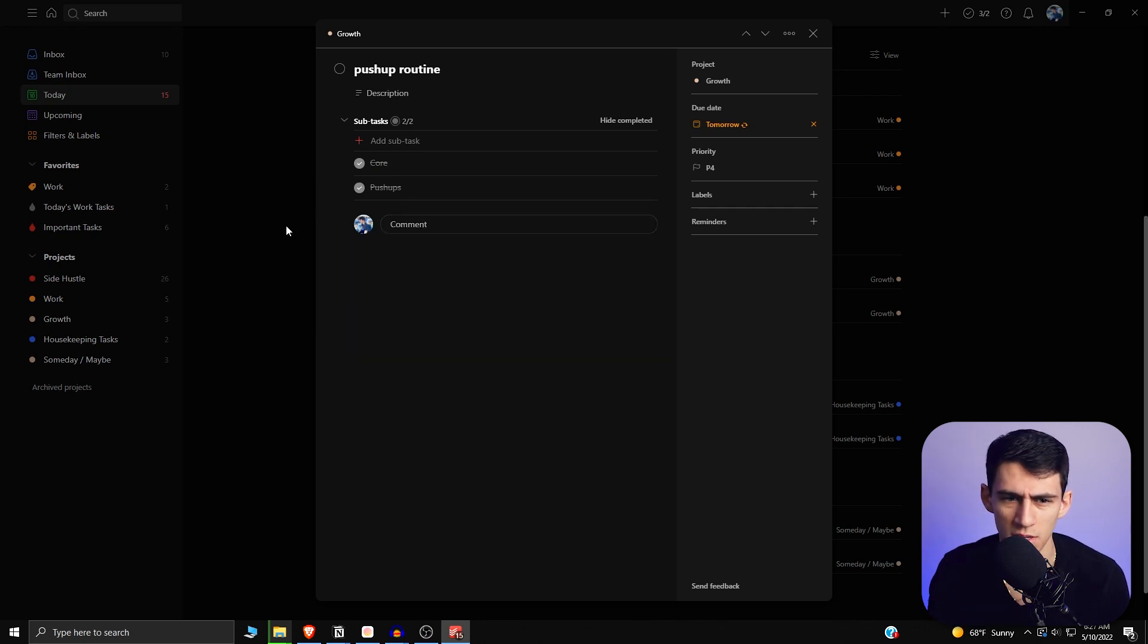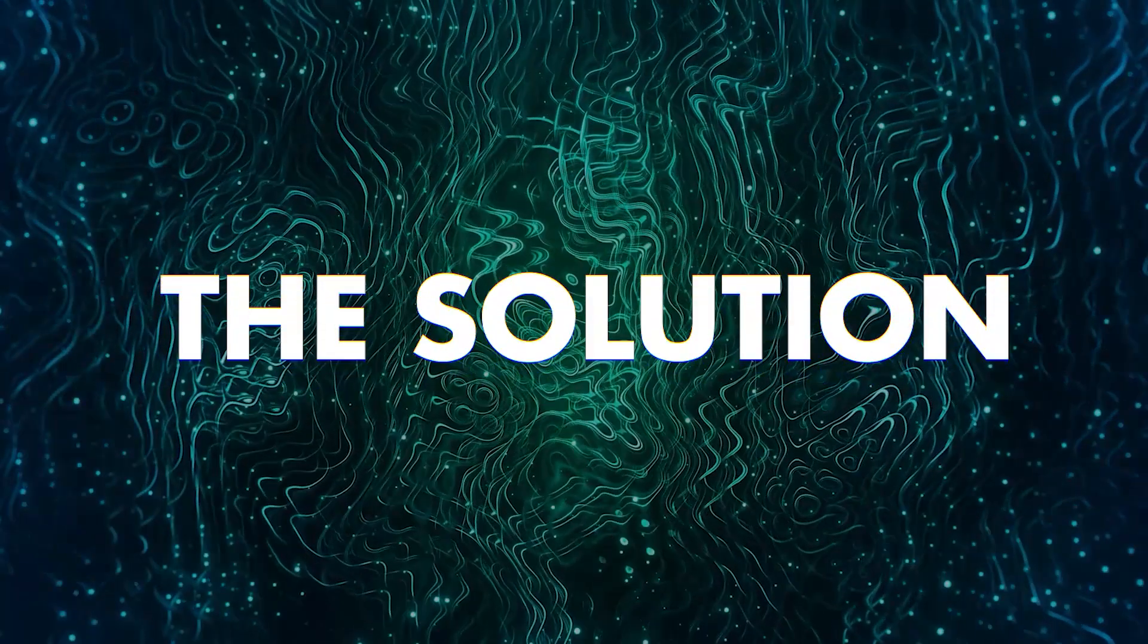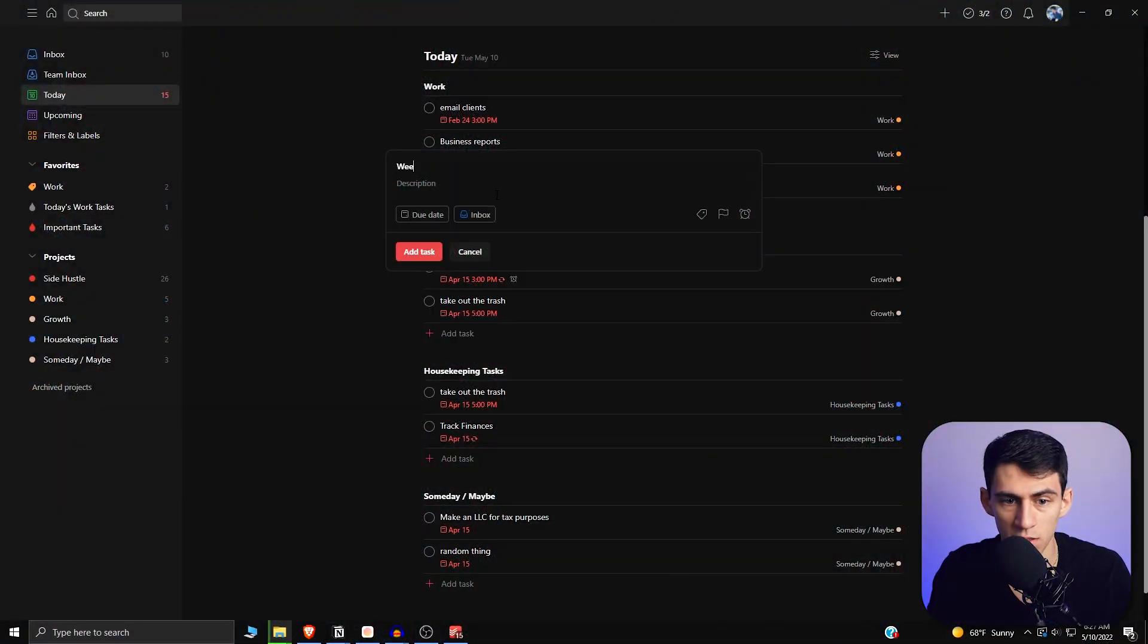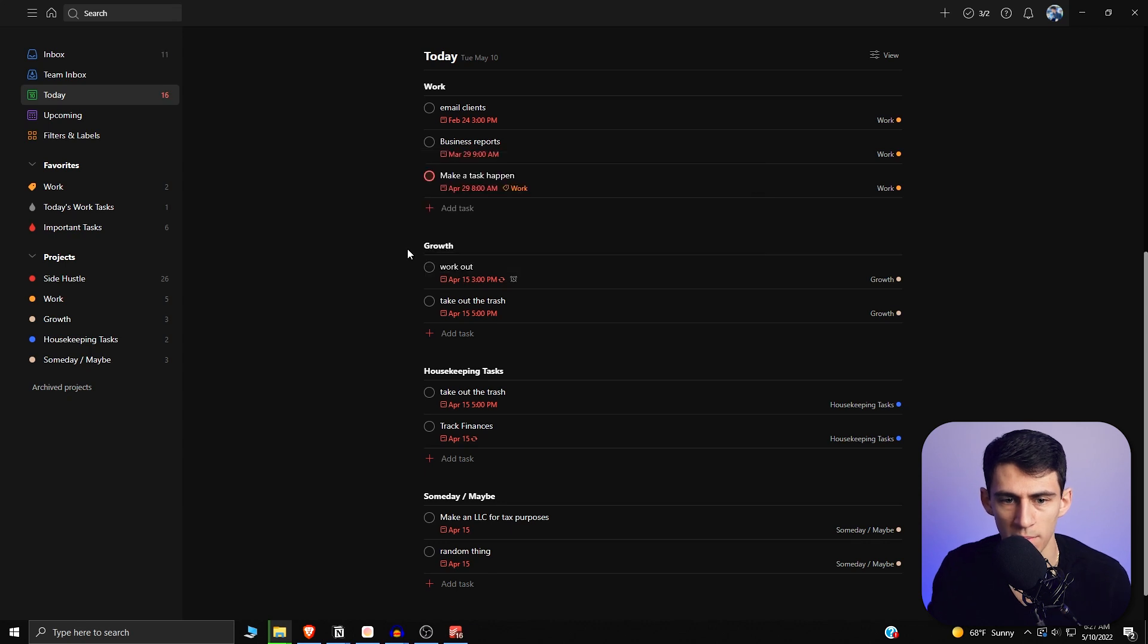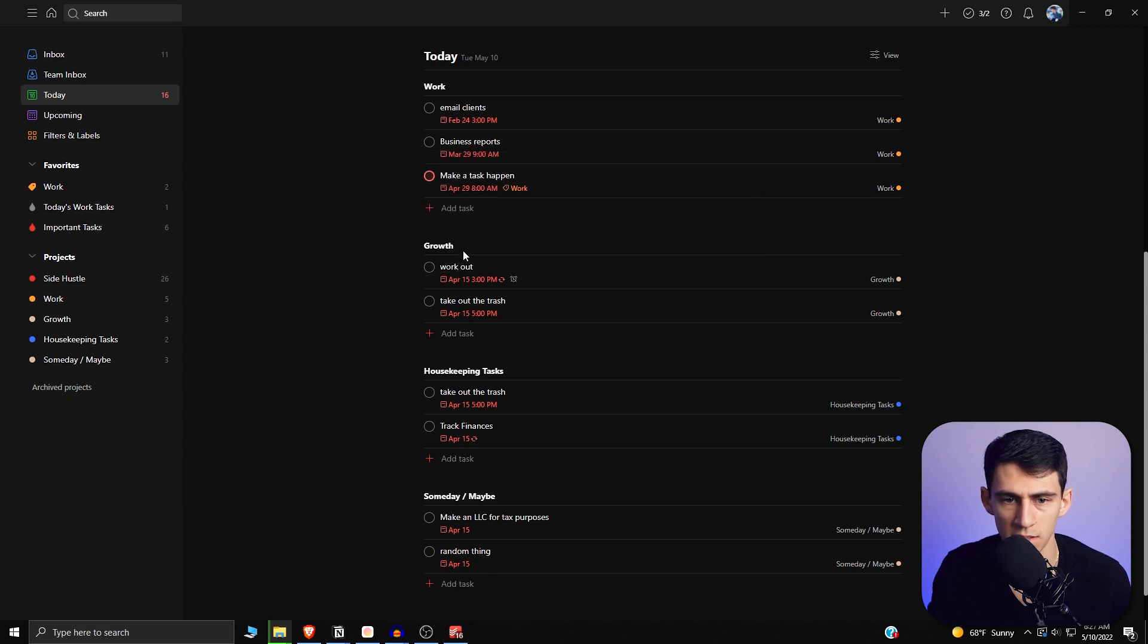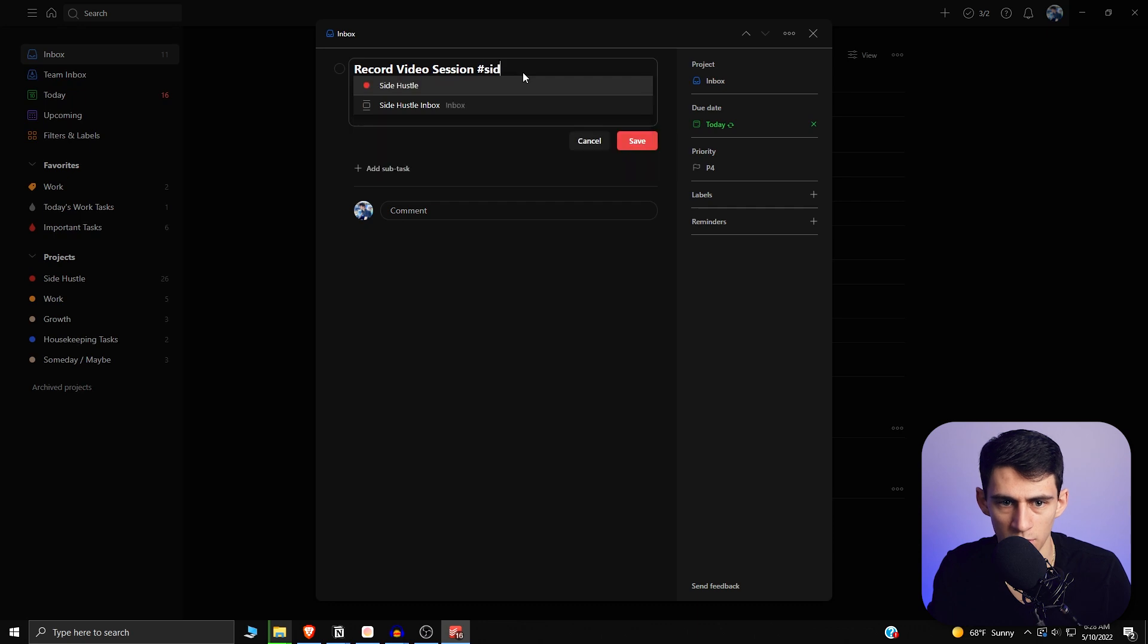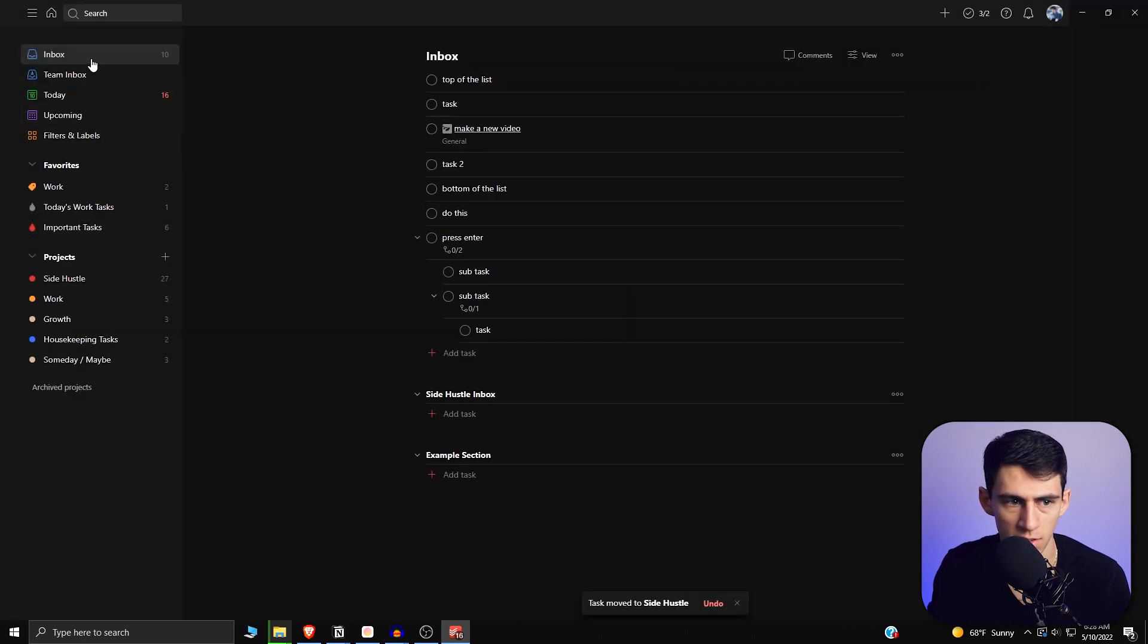So actually what you need to do is let's start from scratch. Just as another example, let's do weekly record video session. So if I press add task, if I go into my inbox and then add it to whatever project I want to, let's say it's inside hustle now.